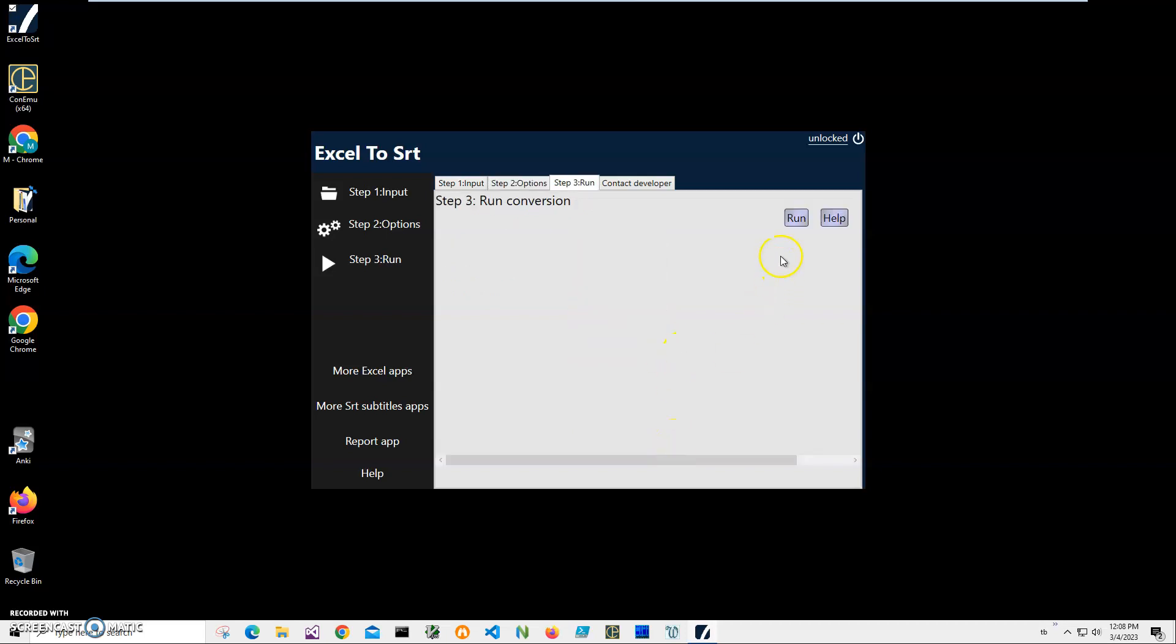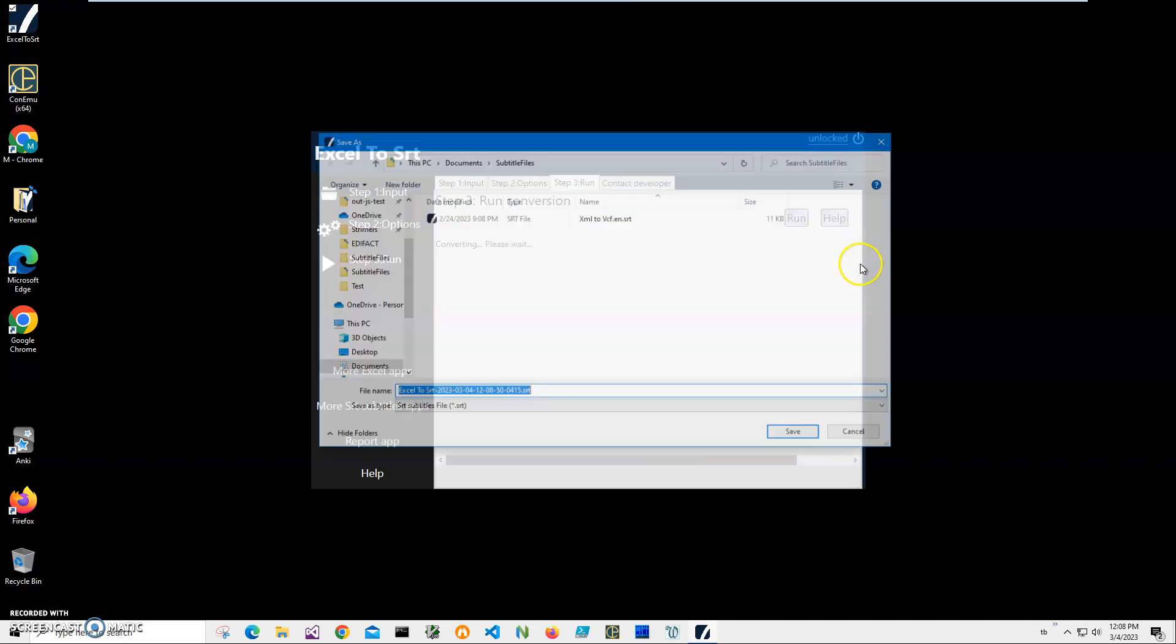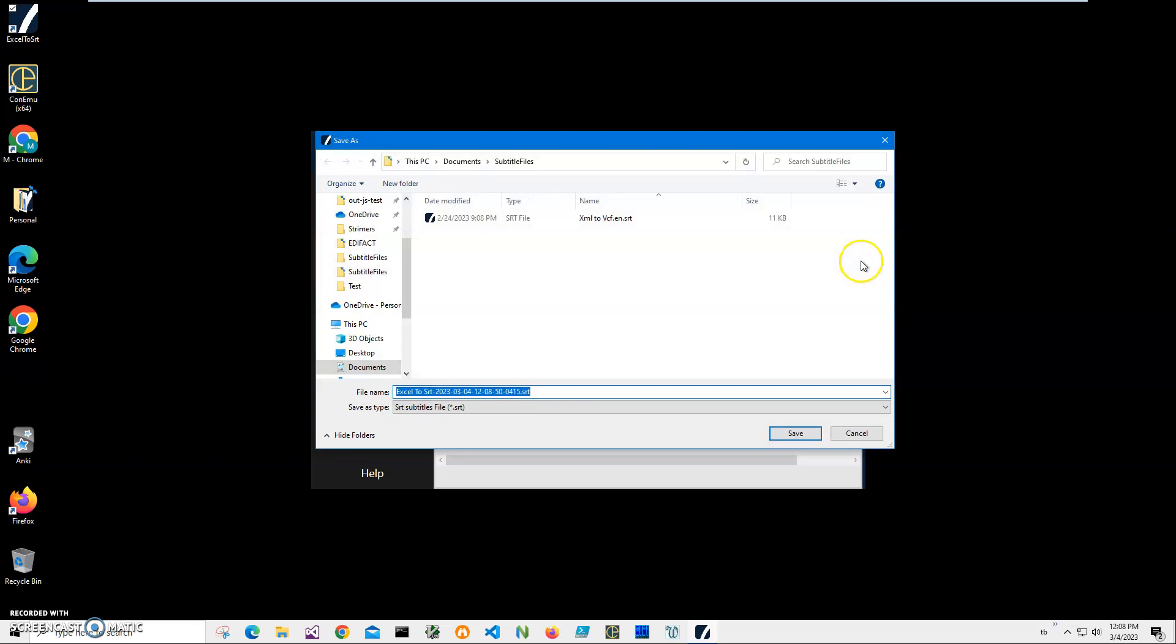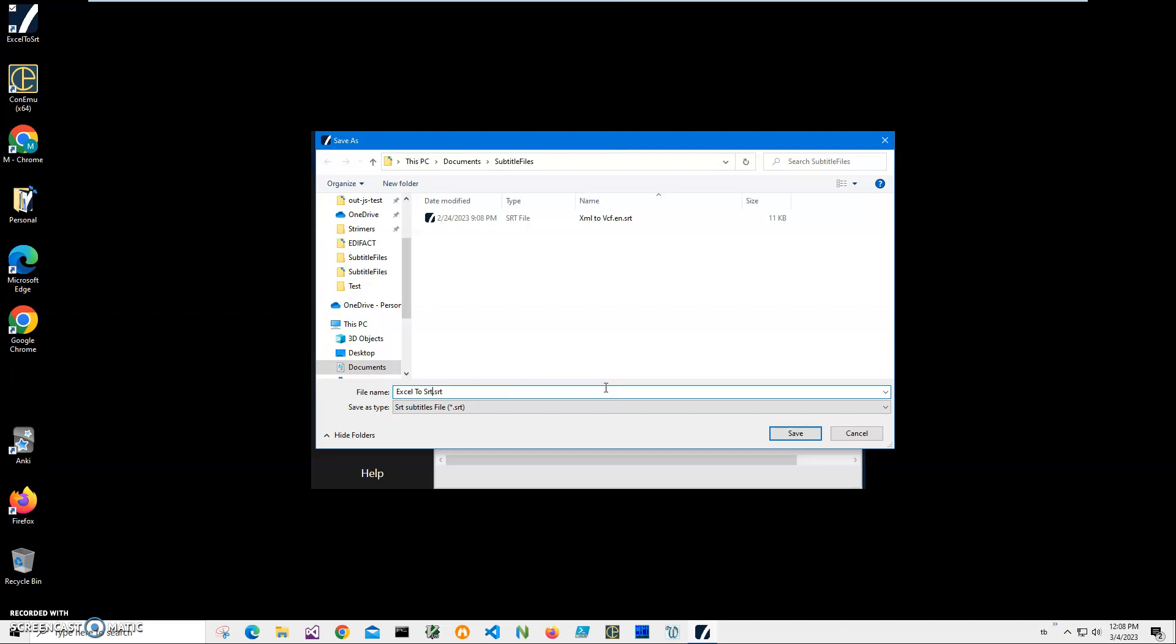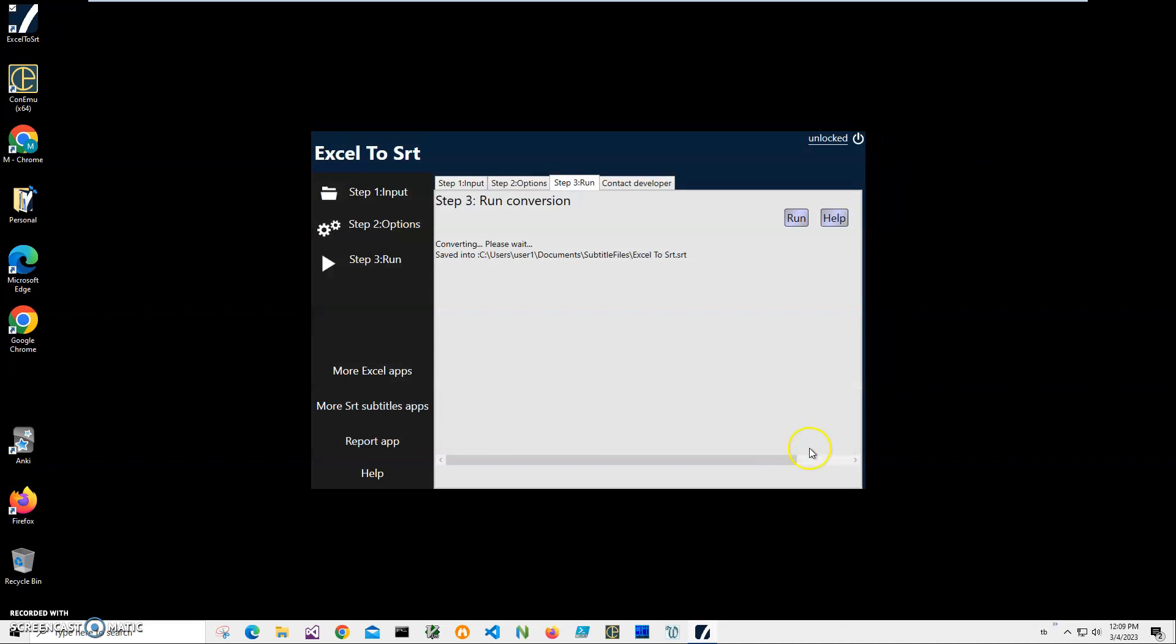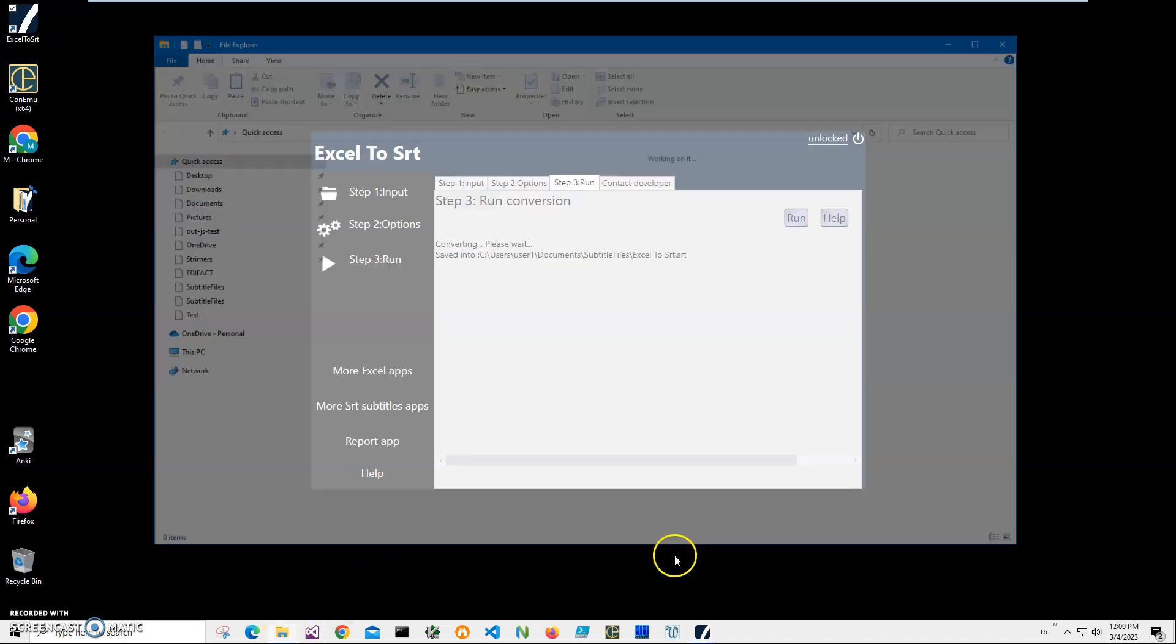I click on next step. On the final step I click run to create the SRT file. It's asking me for the name and location for the file. This name and location is okay. So I will just change Excel to SRT and click on save.